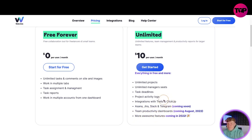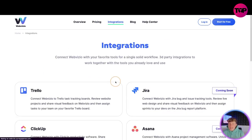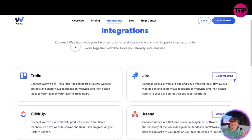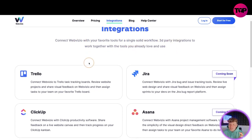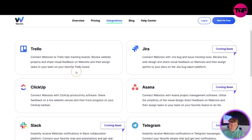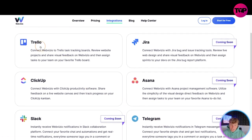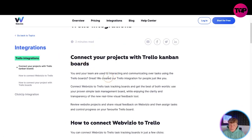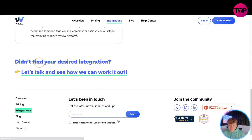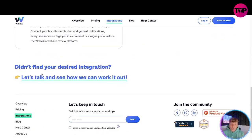They're always adding features — remember what I tell you here, because I'm about to show you what you get with the lifetime link. First, let's look at integrations: connect WebVisio with your favorite tools for a single solid workflow. Third-party integrations include Trello, Jira (coming soon), and ClickUp — you should know these if you're in this business. Telegram integration is coming soon and is going to be massive. Just click one of these and it will tell you exactly what's going on. If you don't find your desired integration, you can click 'let's talk' and they'll work it out with you.